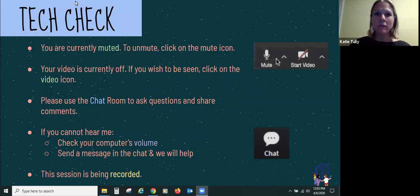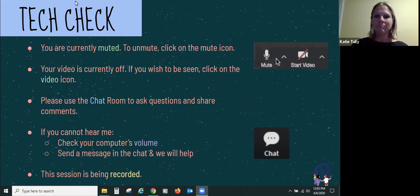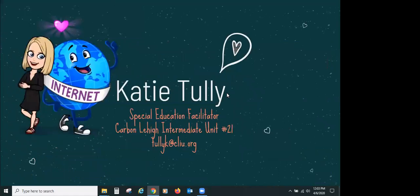My name is Katie Tully and I am one of the three facilitators for IU 21. I primarily work with emotional support students with the IU, but I have experience working with deaf and hard of hearing students as well. I've been a teacher for 13 years. I'm a New Jersey transplant, so you're just going to have to deal with that. I'm very happy to be here with the IU and I've been enjoying doing a lot of these trainings on remote learning.